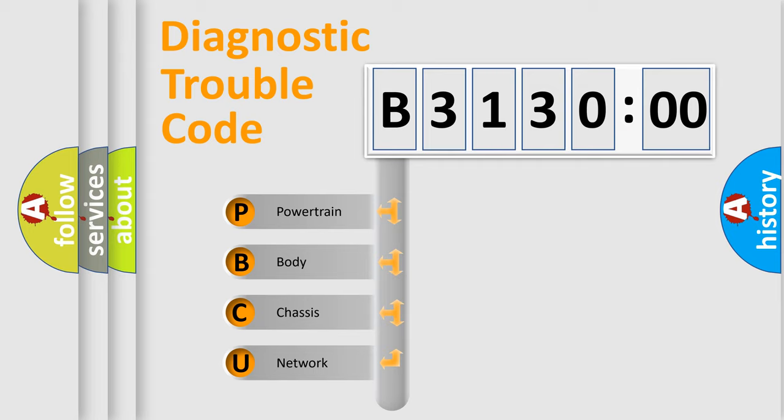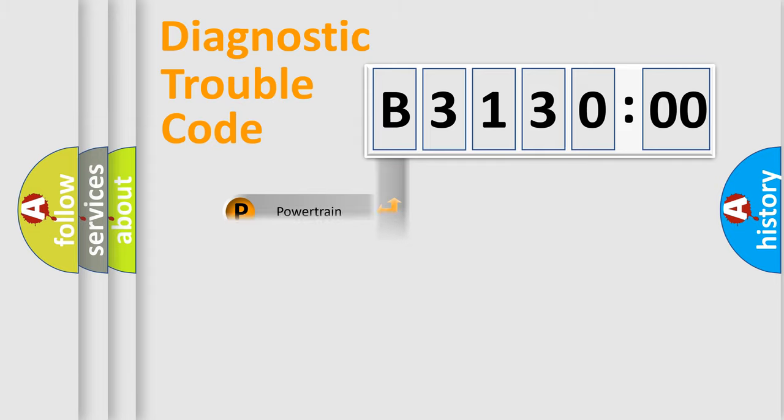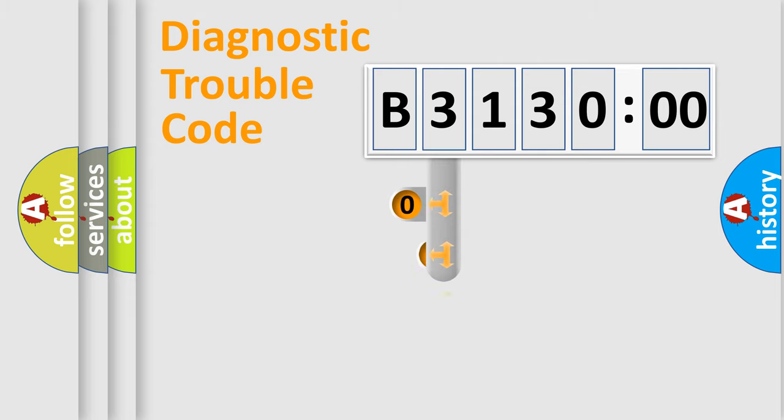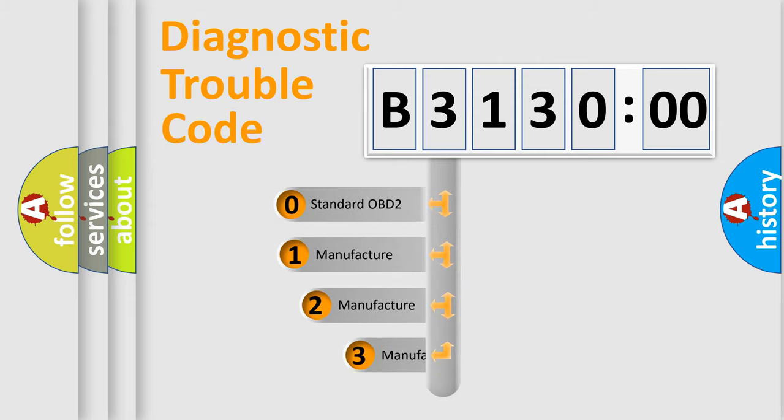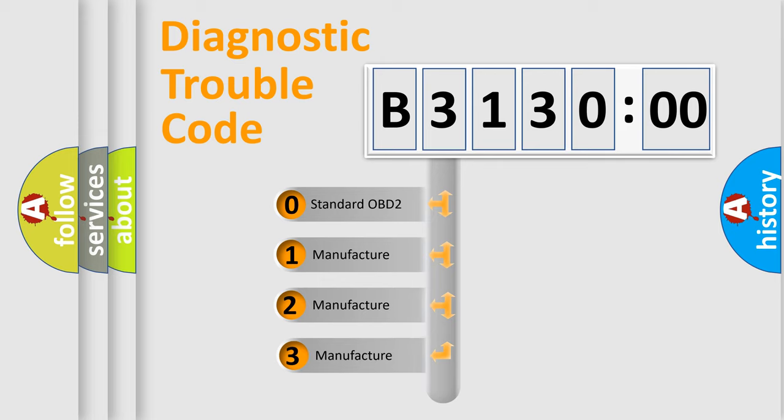We divide the electric system of automobile into four basic units: Powertrain, Body, Chassis, and Network. This distribution is defined in the first character code.